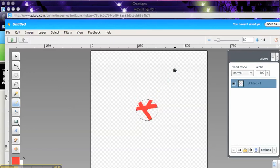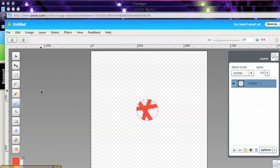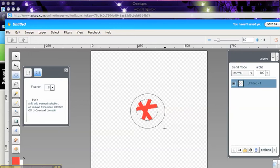And the thing about the selection is it only lets you paint in the area. Oops, I don't like that one. I'm going to Control Z if I want to undo something or Command Z. Okay, and it's only letting me, so I'm going to create another circle outside. There we go.